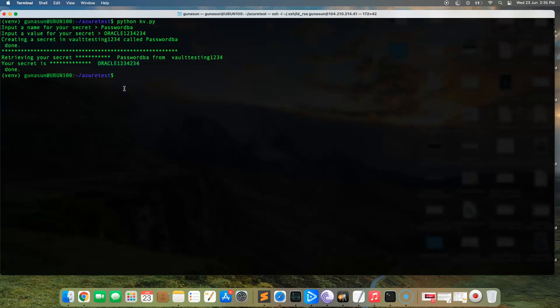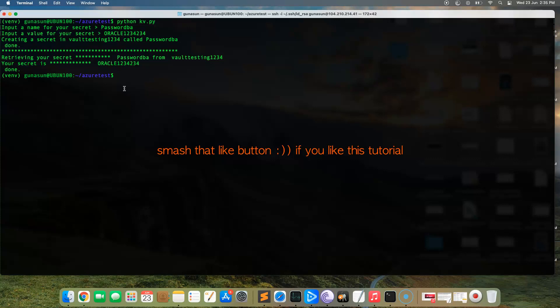That sums up this tutorial. Anyone from outside the VNet will not be able to access the key vault, and we were successfully able to demonstrate that. Please give a thumbs up or leave comments to improve this tutorial further. Refer to all the commands I've used in the video description, along with the previous tutorials. Thank you and happy learning.